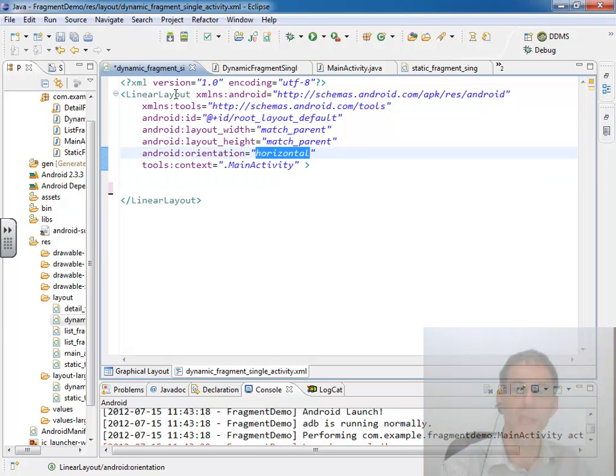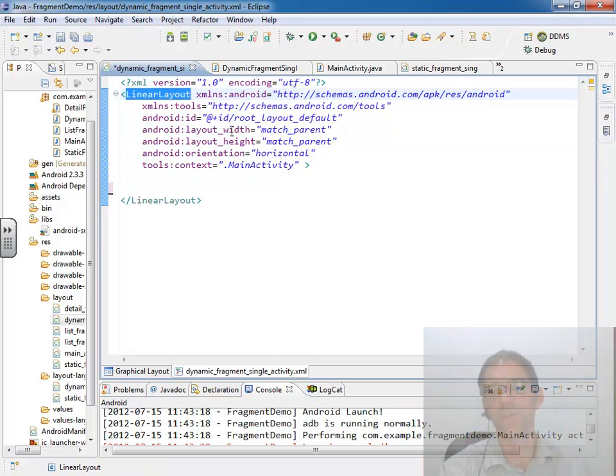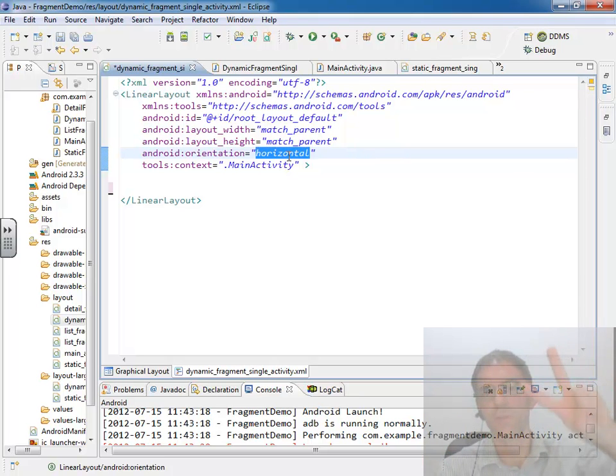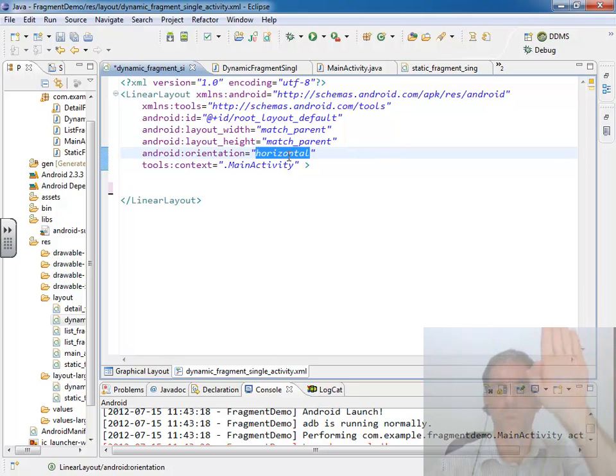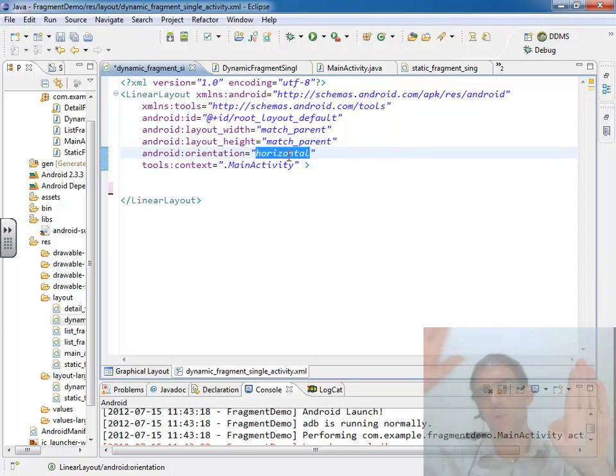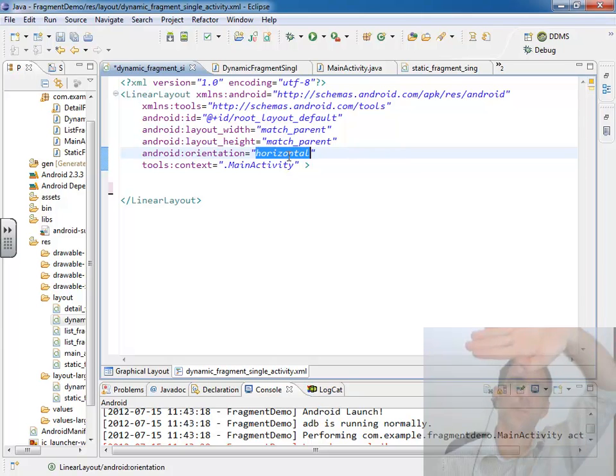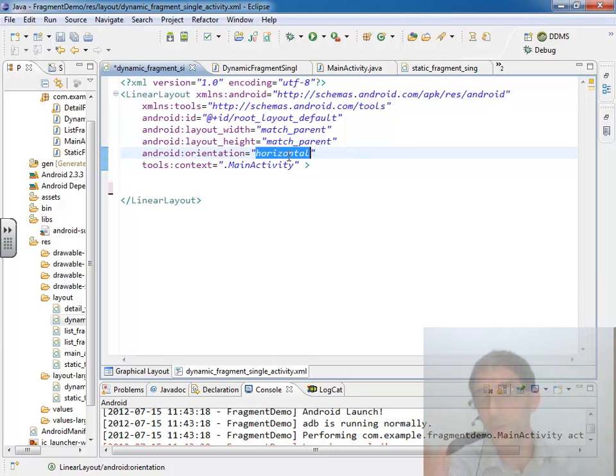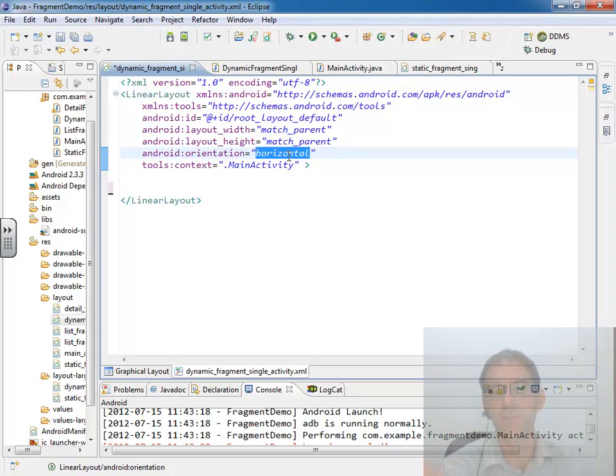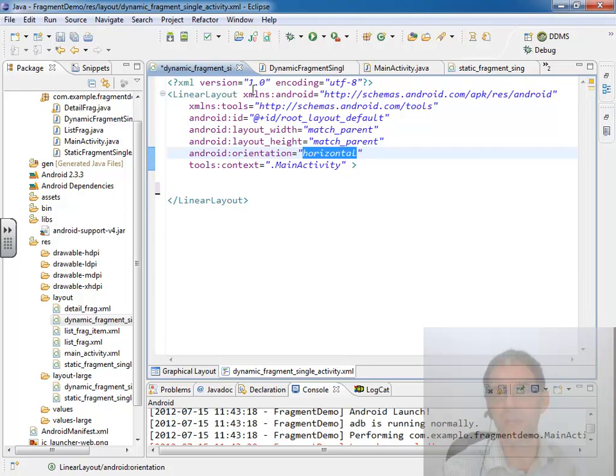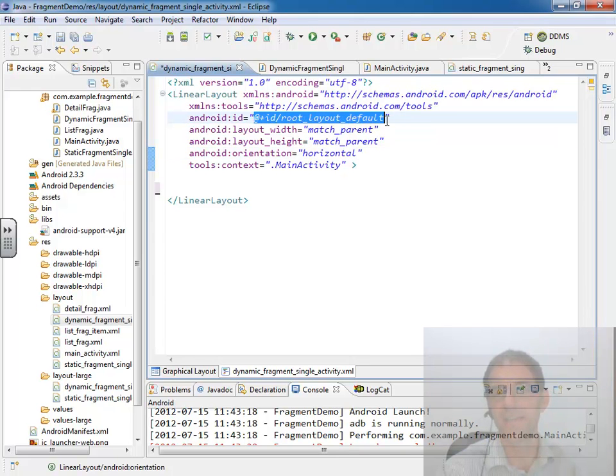So if I did a fragment transaction and attached two fragments to this linear layout, the one I attached first would be on the left and the one I attached second would be next to it on the right. Likewise if that was on vertical the one I attached first would be on top and the one I attached second would be on the bottom. So actually just by removing the two statically placed fragments from this layout we have what we need for our dynamic fragments. Because we can attach things at this point in the view tree using this ID.